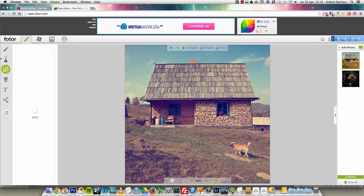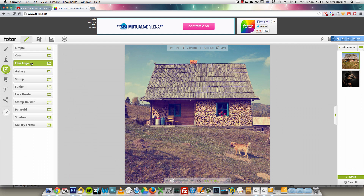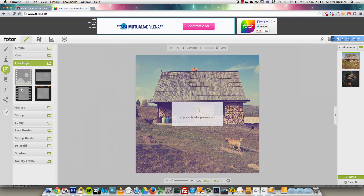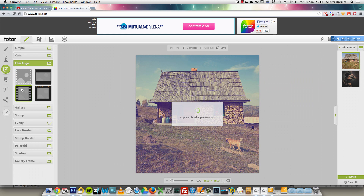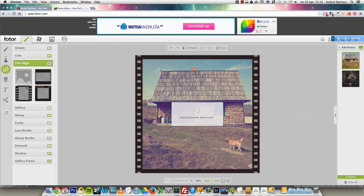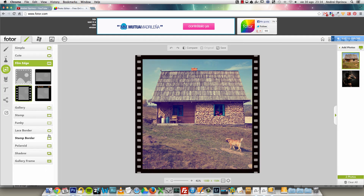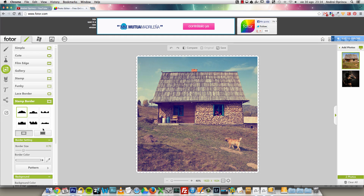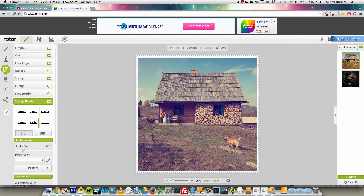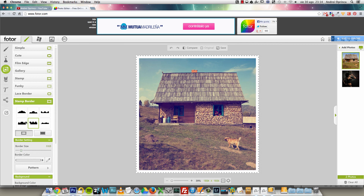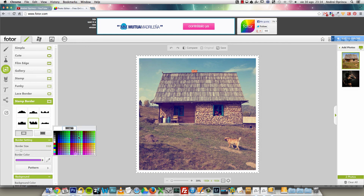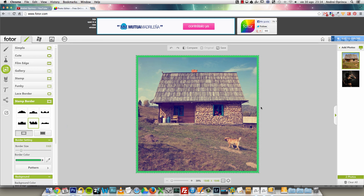Then you have frame effects. There are a lot of pre-made frames for images — just select one and it will add the frame. For this particular kind of border you have options to change the color, so you can have a different color for the border.